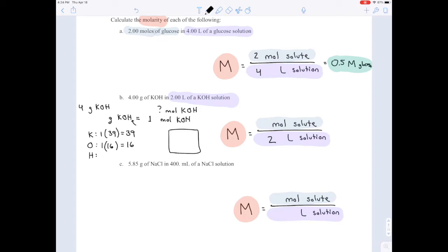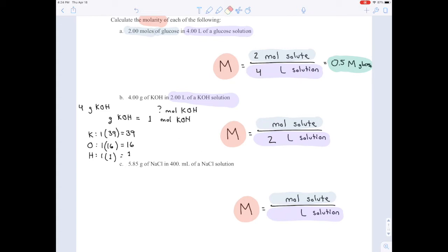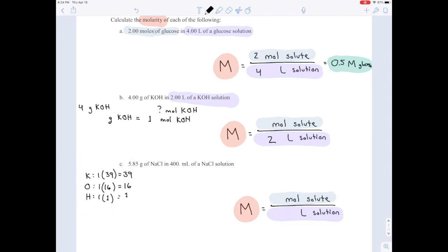Last but not least, hydrogen. We only have one hydrogen because there's no subscript. On the periodic table, there's a 1 below hydrogen, so each mole of hydrogen weighs 1 gram — we get 1 gram from hydrogen. Adding them up: 39 + 16 + 1 = 56. That's how many grams are in one mole of KOH — 56 grams per mole.